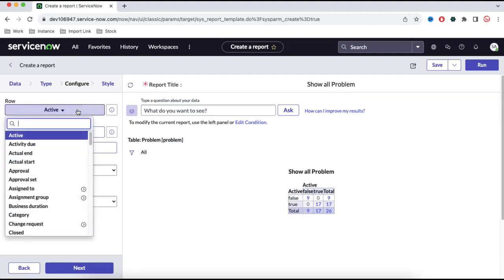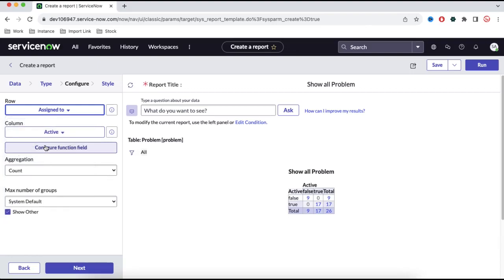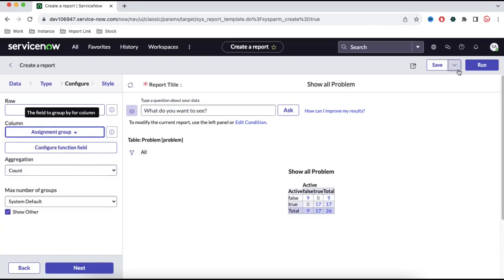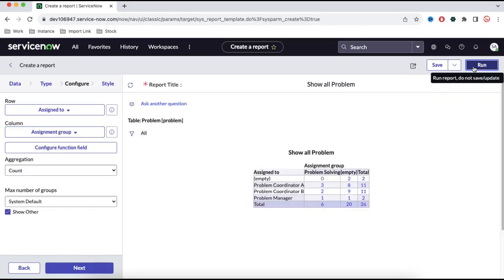In the pivot table configuration, for the row I'll select 'Assigned To' and for the column I'll select 'Assignment Group'. This lets me know how many groups are doing what. You can see that the Problem Solving group has six tickets, the Problem Coordinator has three tickets, and Problem Coordinator B has two tickets. This way we can see which groups are working on how many records. I'll save that.